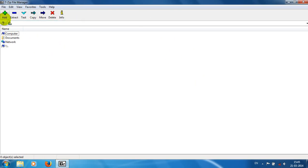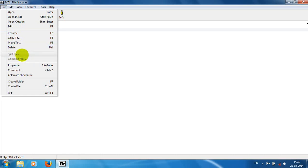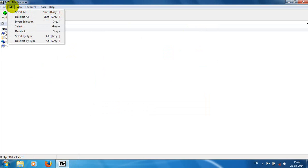Let's see the intro of the 7-Zip File Manager user interface. Here we have add, extract, test, copy, move, delete buttons, and we can use the menu with many options. Under the File menu you can open a file through the software interface or the outside software interface. We can edit a compressed file, rename, copy, move, delete, split files, combine files, and view properties.